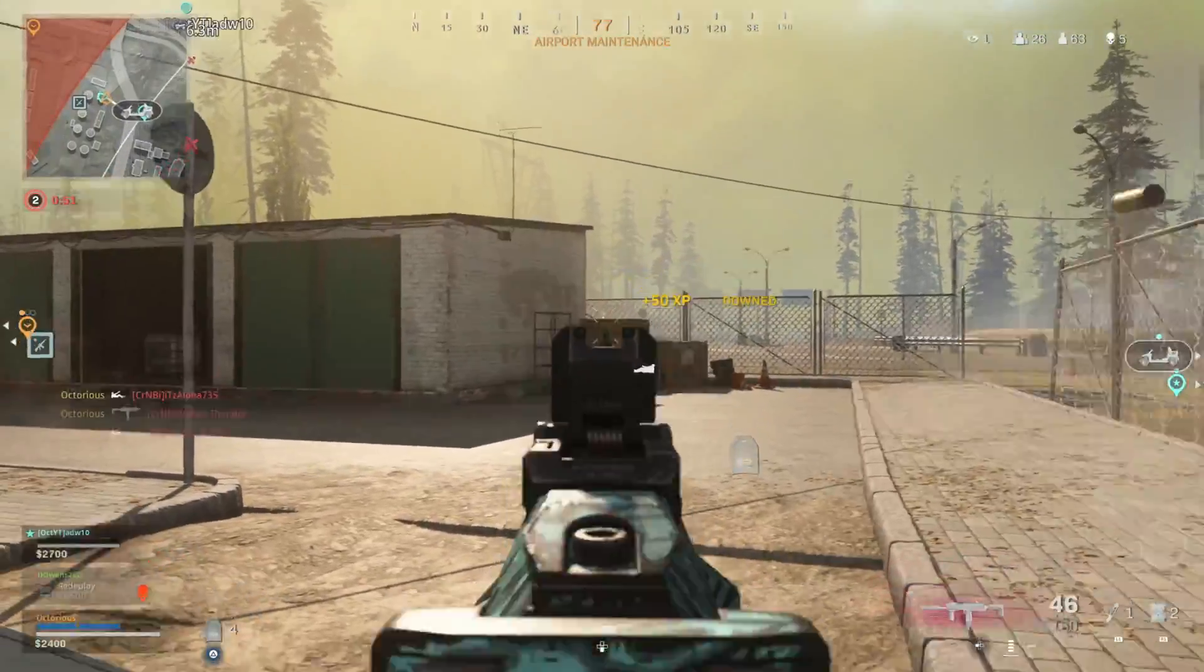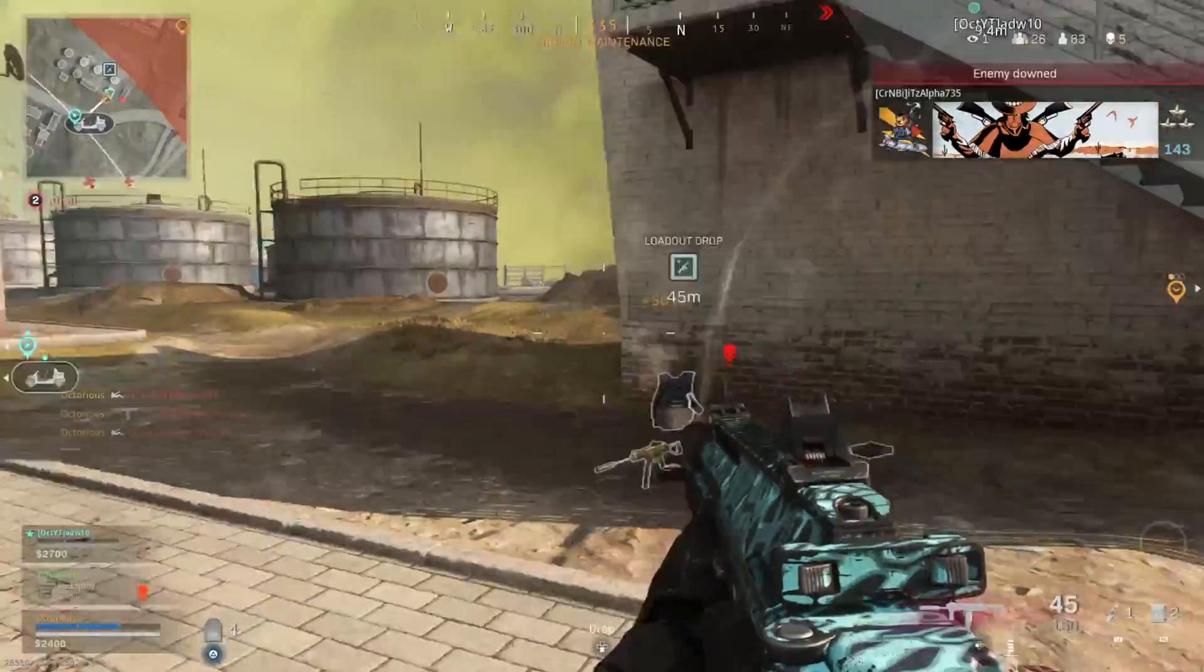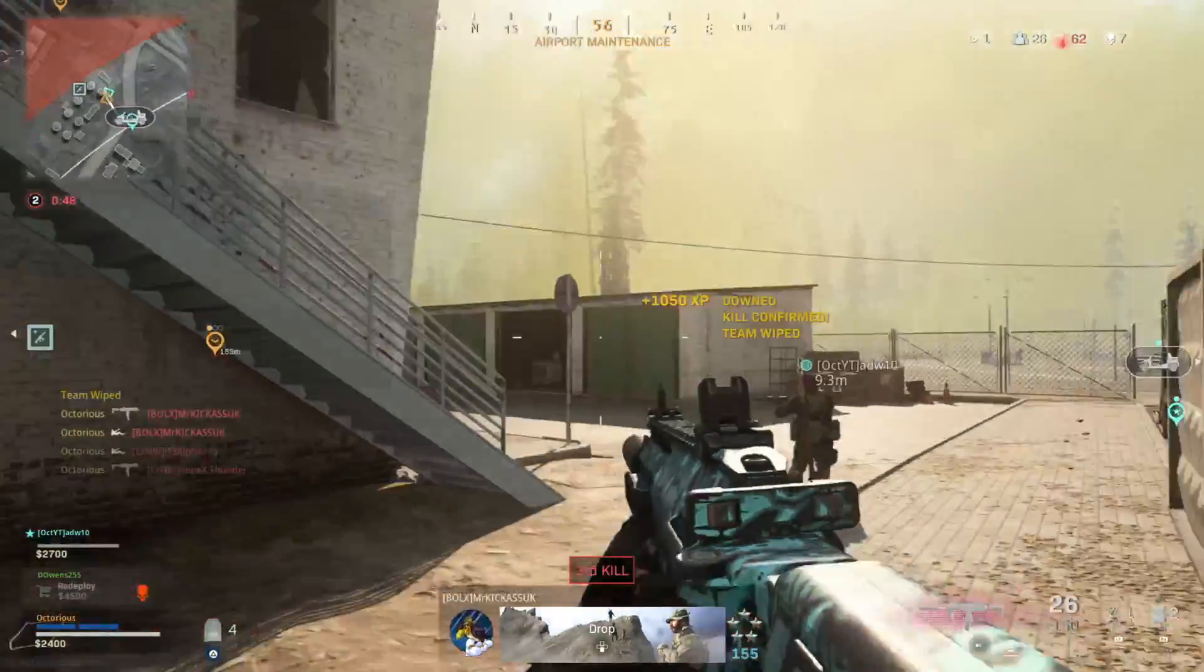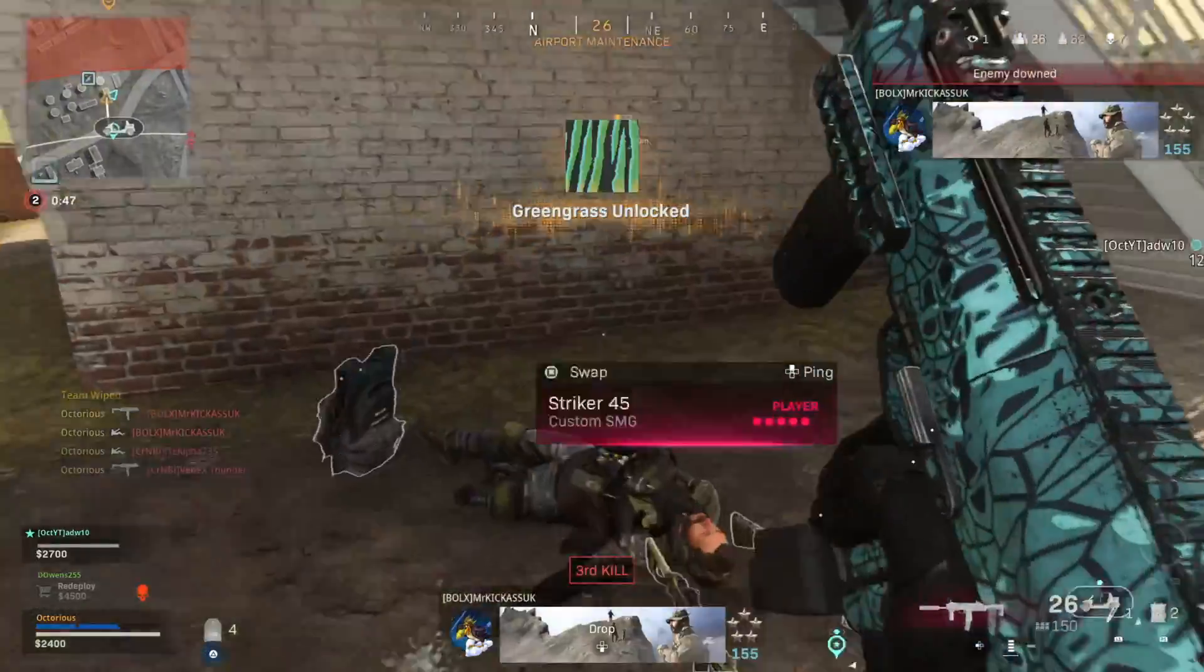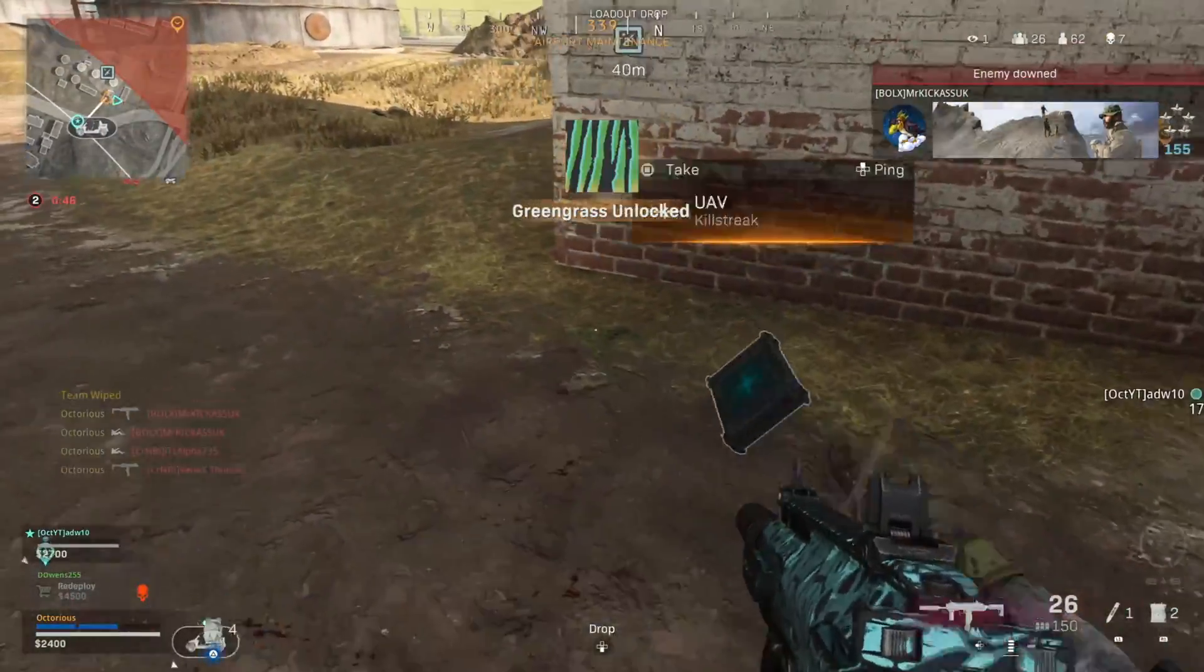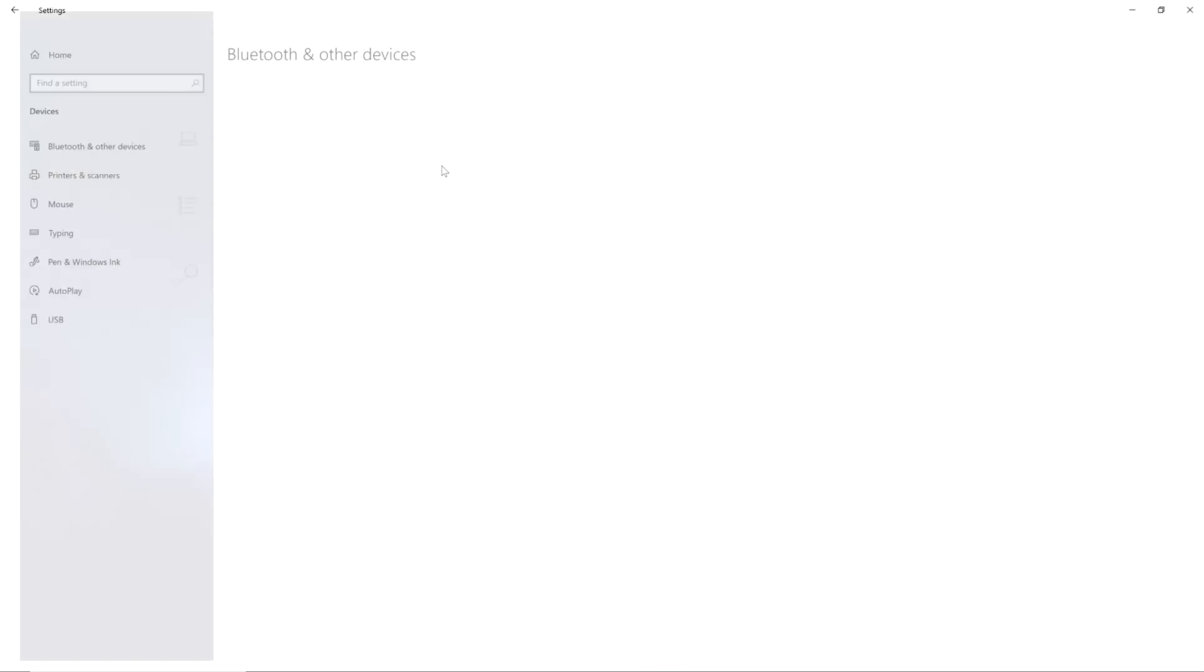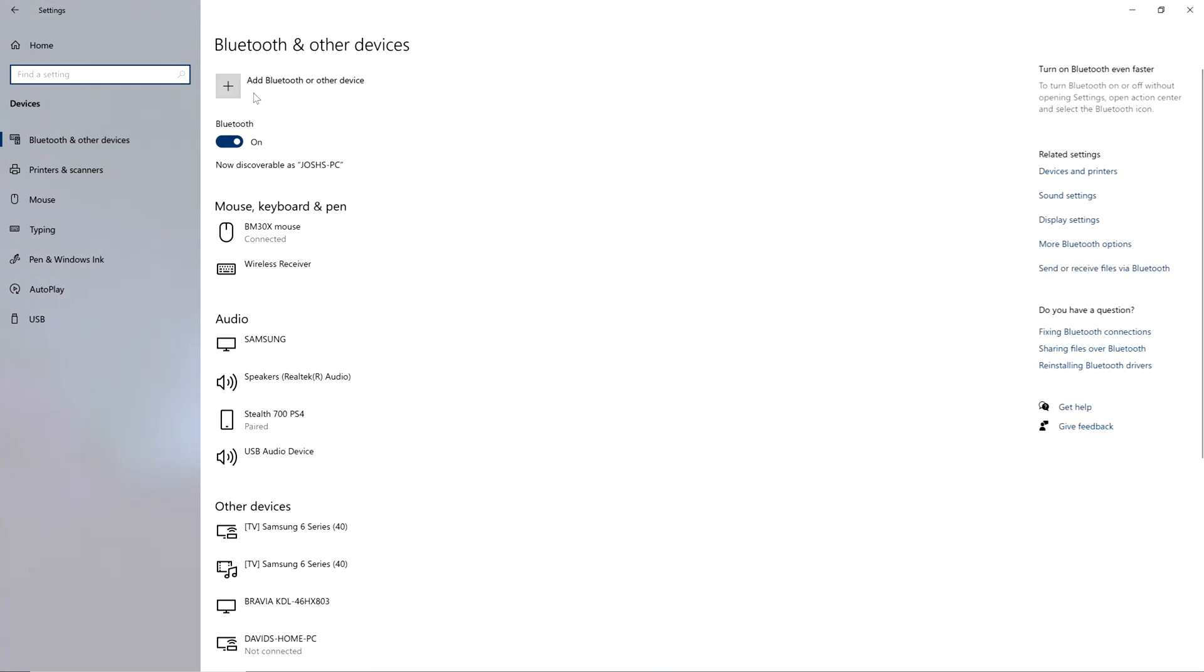If you want to do this wired then just plug your controller into your PC, but to connect it wirelessly you will want to go to your Bluetooth settings. On Windows go to settings, devices, then Bluetooth.